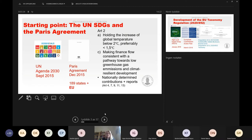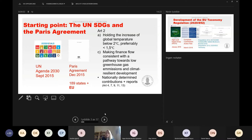Looking into the Paris Agreement, Article 2(a) is the most famous provision, stating the goal of holding the increase of global temperature below two degrees centigrade, preferably below one and a half degrees. But the Paris Agreement also has other important provisions relevant to sustainable finance. According to Article 2 litra f, the parties are committed to making finance flows consistent with a pathway towards low greenhouse gas emissions and climate resilient development.